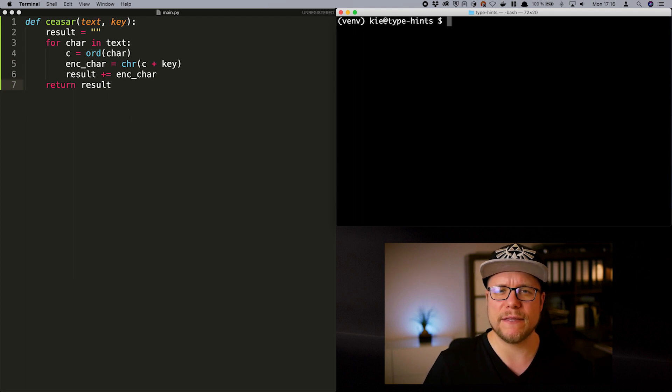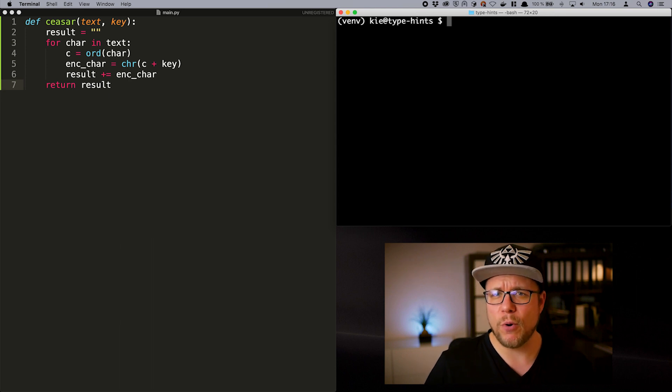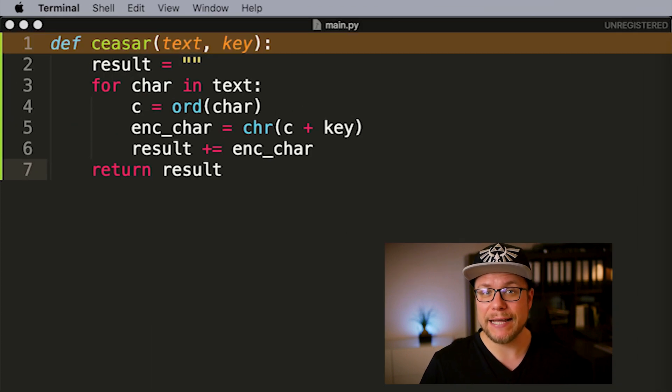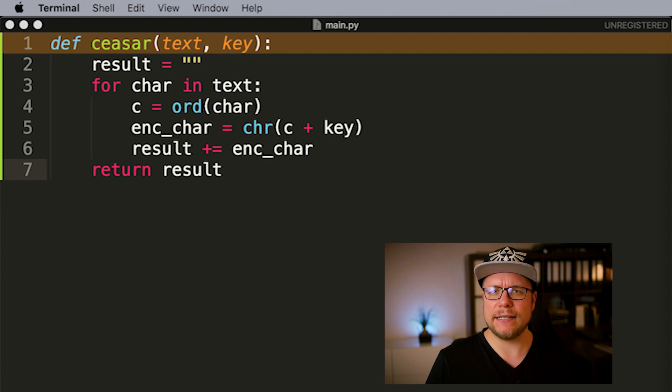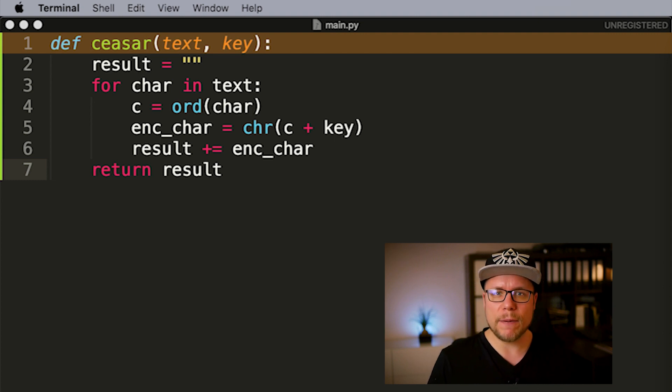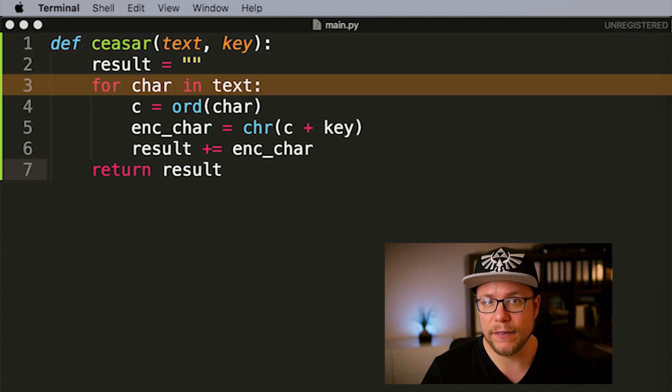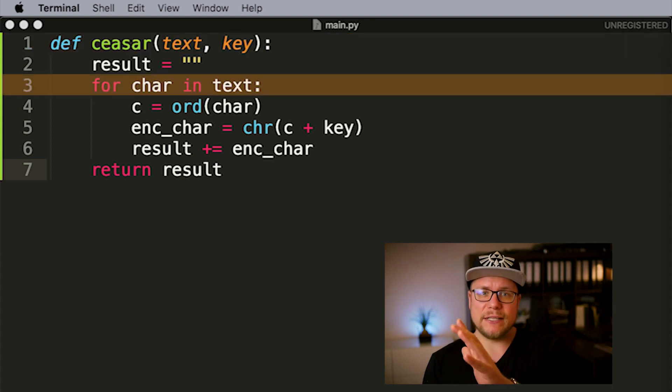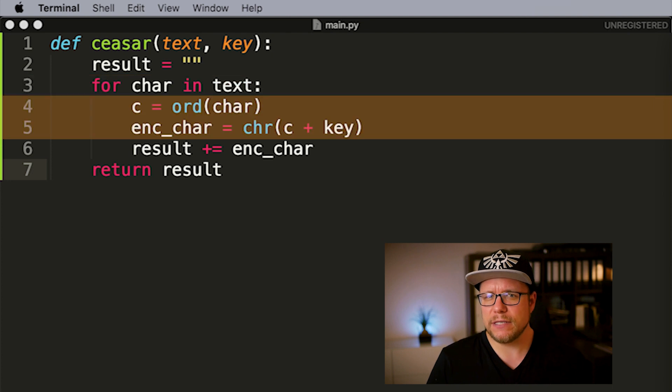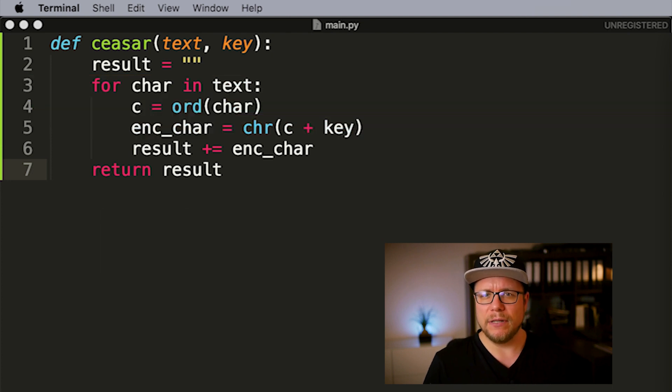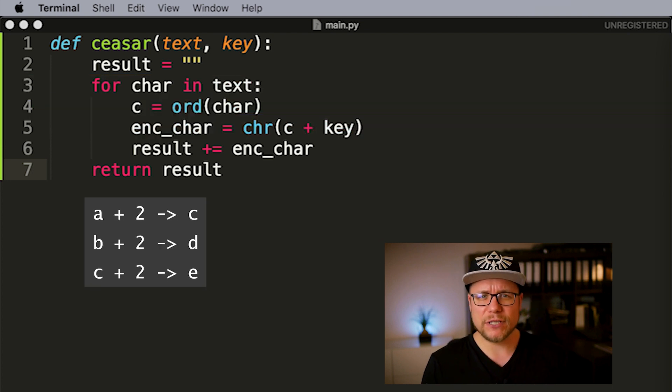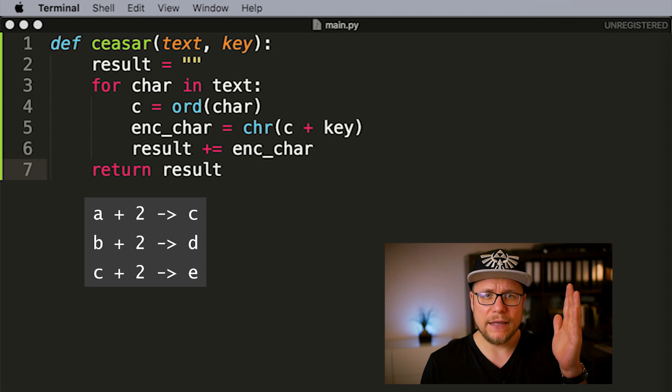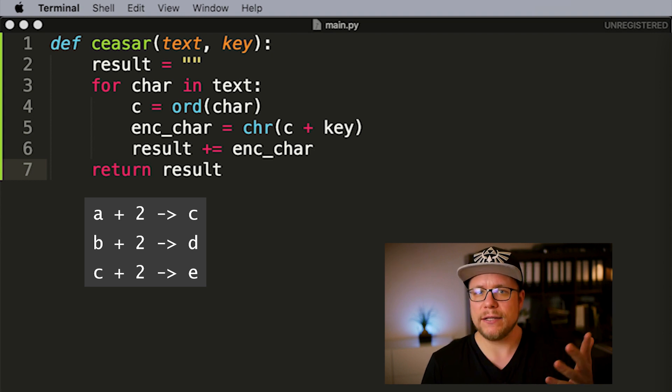This function implements the Caesar encryption algorithm. Here is how it works. The encryption algorithm takes a text and an encryption key as input parameters. The encryption key in this case is simply a number. The algorithm iterates over every letter of the given text and shifts it by the given encryption key. For example if the encryption key is 2 every A in the text becomes a C and every B a D and so on.